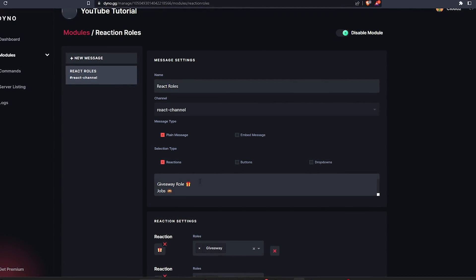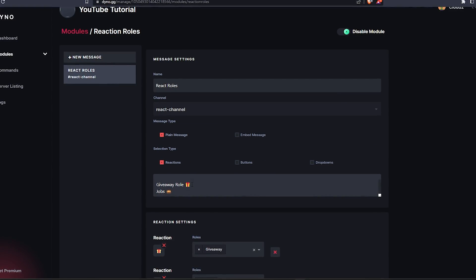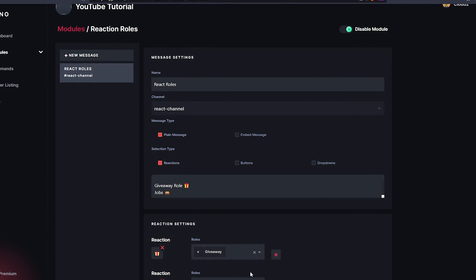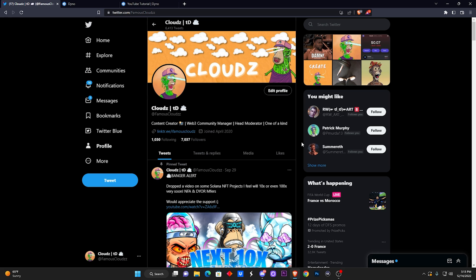You can mess around with the website to make your message look nicer so it appeals to the eyes. I really hope you guys enjoyed this video on how to add react roles to your Discord server. If this was any help, I'd really appreciate it if you hit that like and subscribe button. I'm here to help every Discord moderator and Discord content creator — so go make that bread!